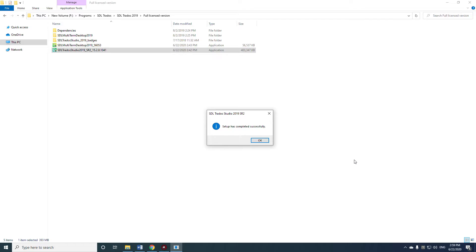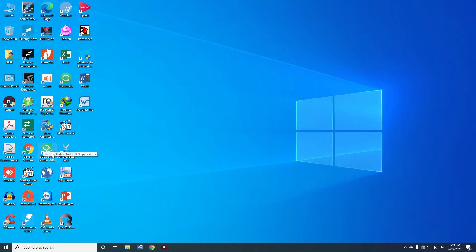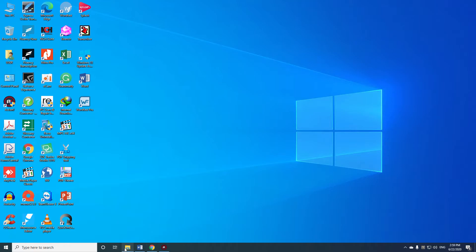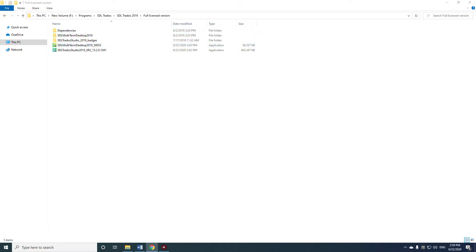Okay, setup has completed successfully. Click OK and then check if my program is appearing here. That's basically how you install it, but to make sure it is working properly we need to check it also. Let's see — checking from there how to install it. Make sure you install it.